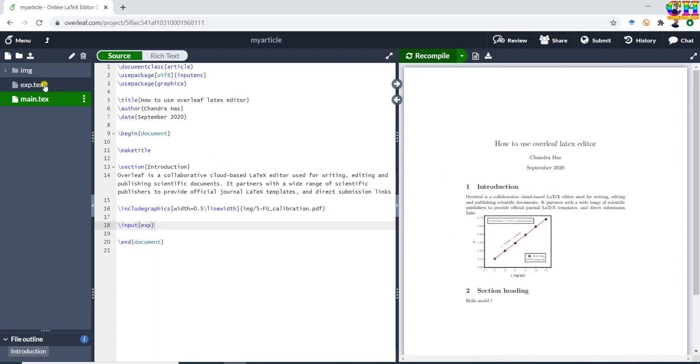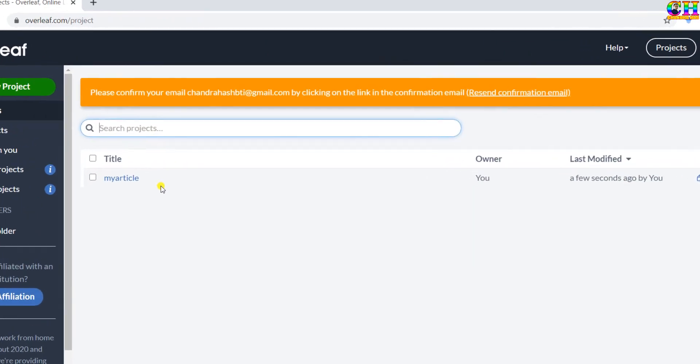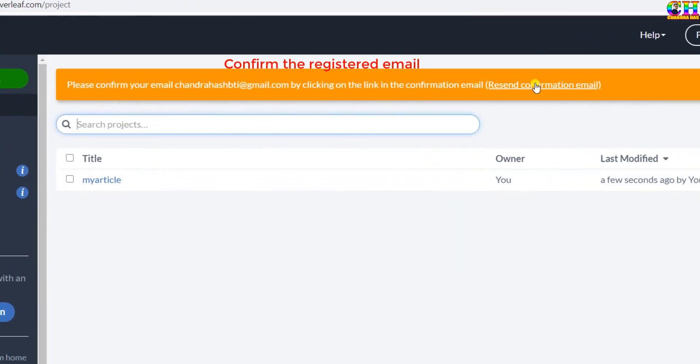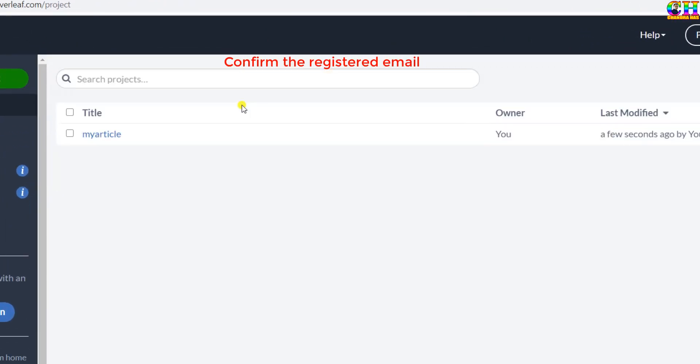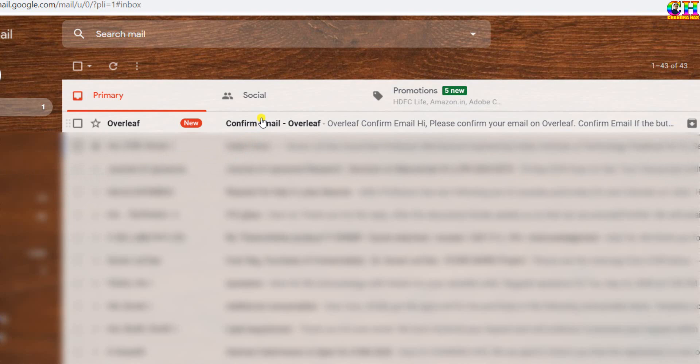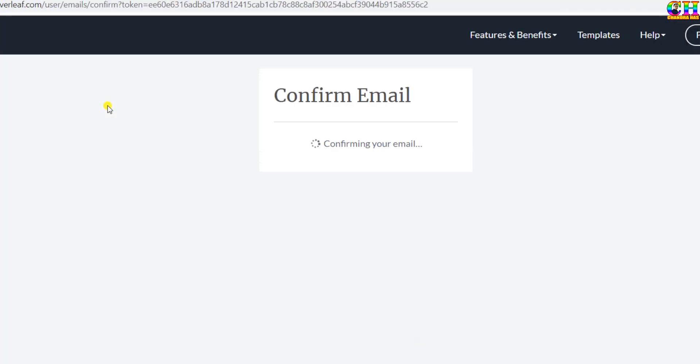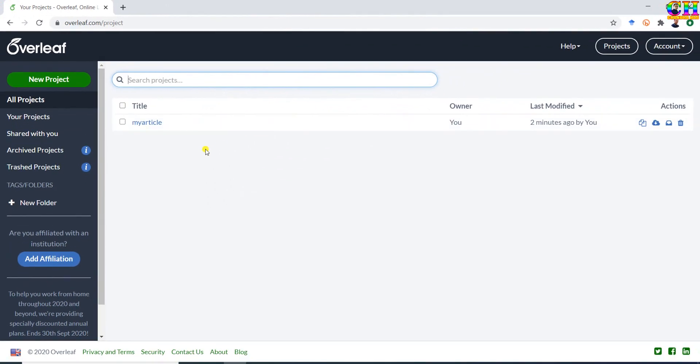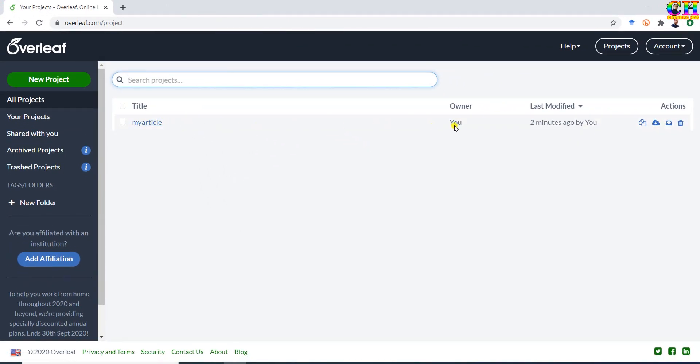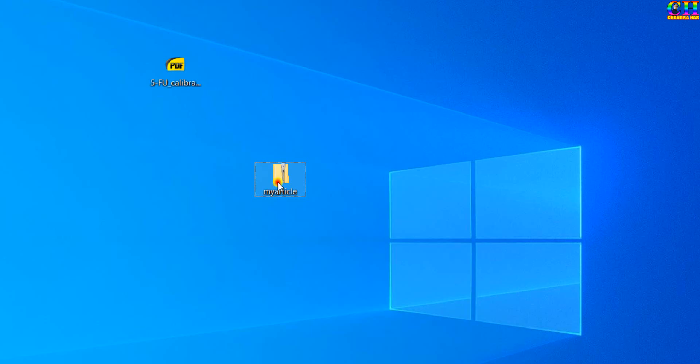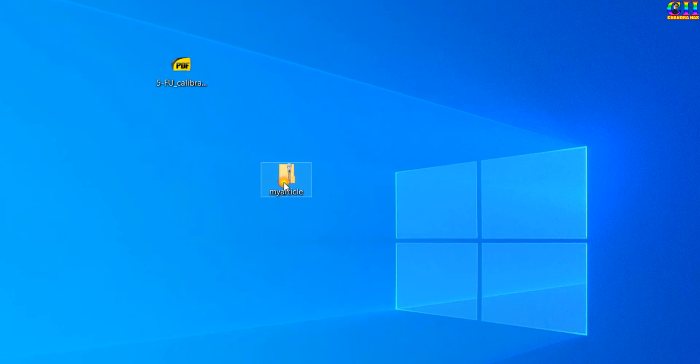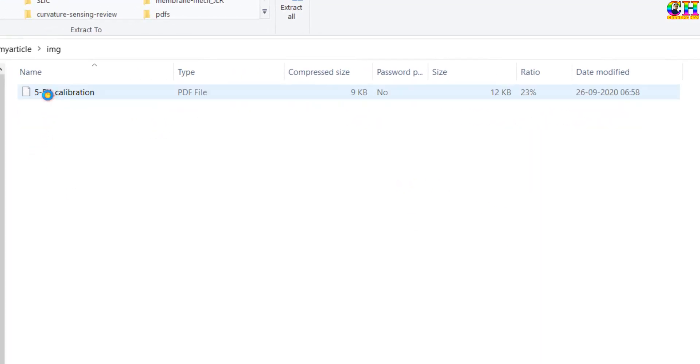For seeing the created project, just go to this app arrow. This is your created project. For downloading the created project, just go to this icon and press there. Save this. This is the project which we have downloaded from Overleaf.